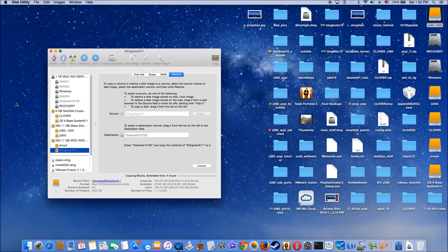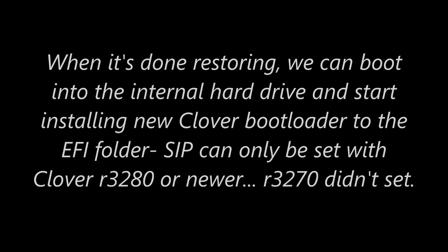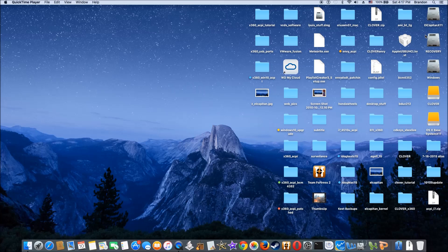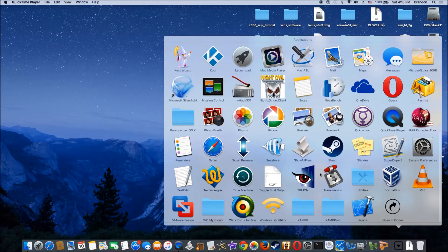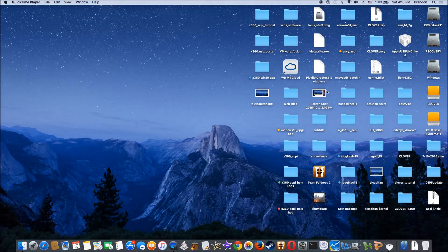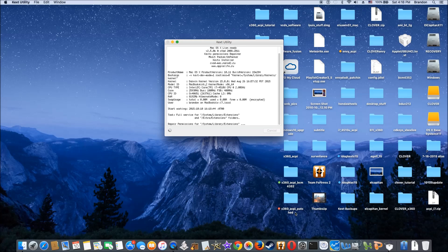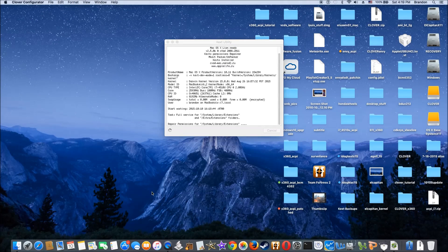It's going to take about four hours — and now it's done. We have El Capitan on the internal drive. This is our first boot into the internal hard drive El Capitan. The first thing I want to do is repair permissions, but El Capitan doesn't show that option anymore, so I'm going to use Kext Utility to do it. While Kext Utility is doing its job, I installed the new EFI folder and Clover config to access the EFI partition.